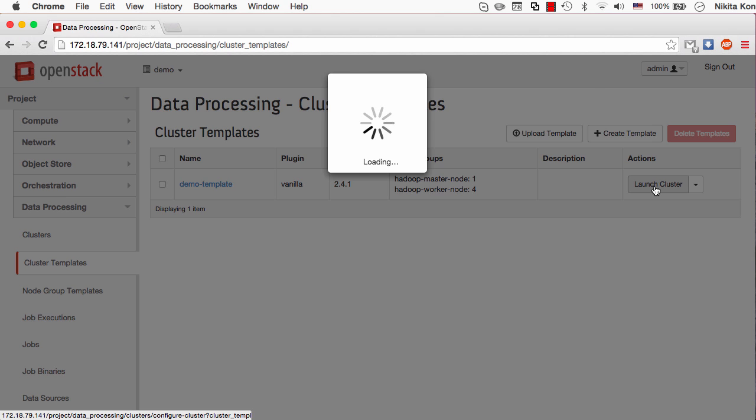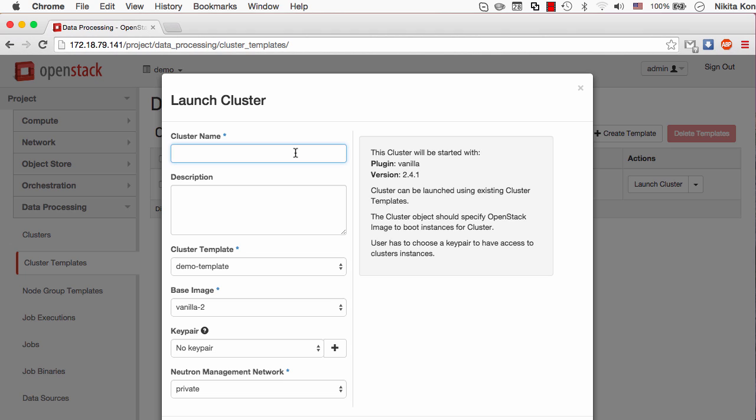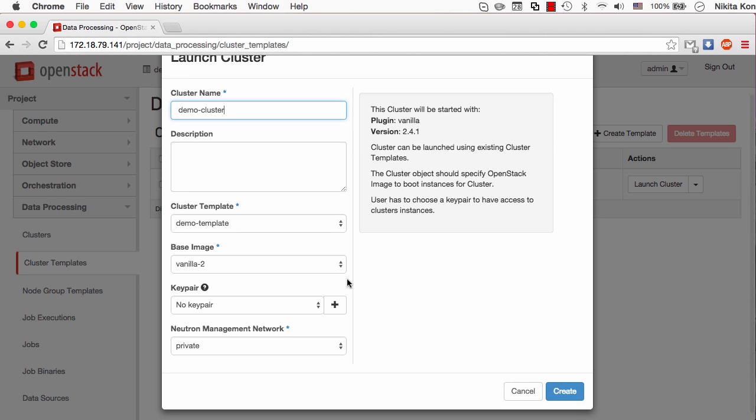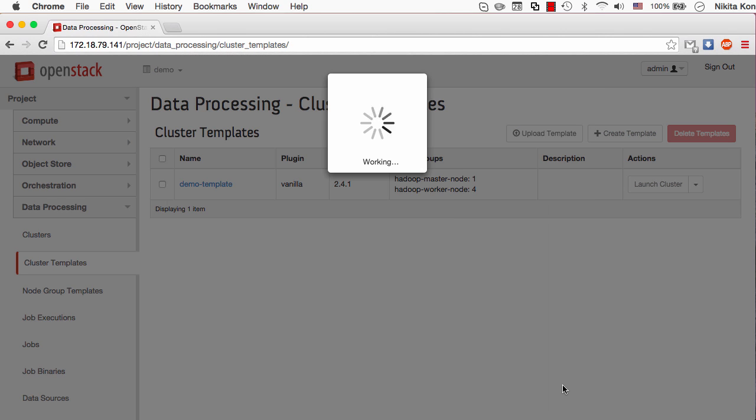Now I can run the cluster actually and the only thing I have to do here is to give it a name. Let's call it demo cluster. The cluster template is already selected and here is the image I've just uploaded and registered in our image registry. I can also set up a key pair so that when the instances are ready I can log in directly and see what's going on there. But I don't need this for the demo. So the cluster is starting.